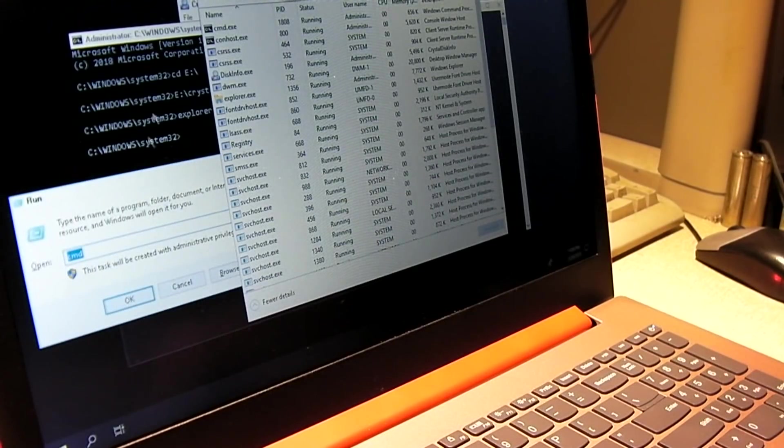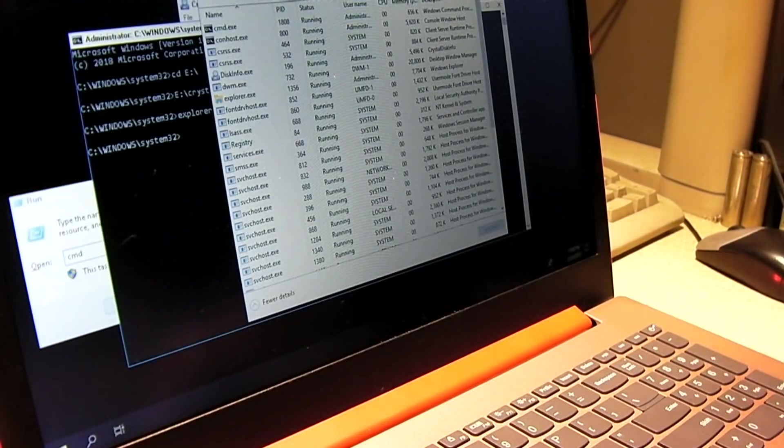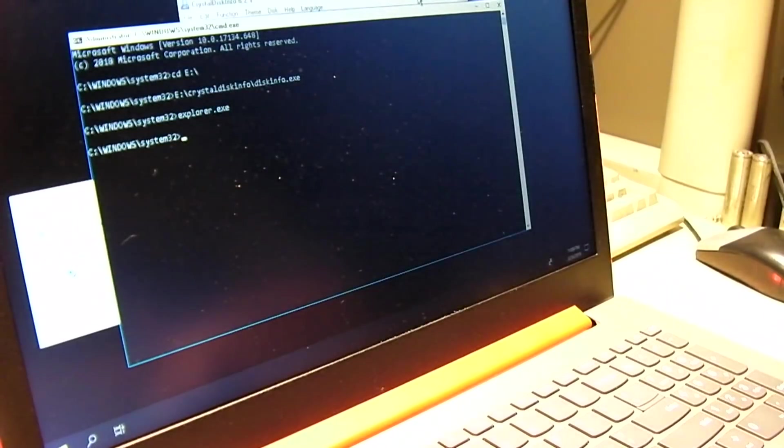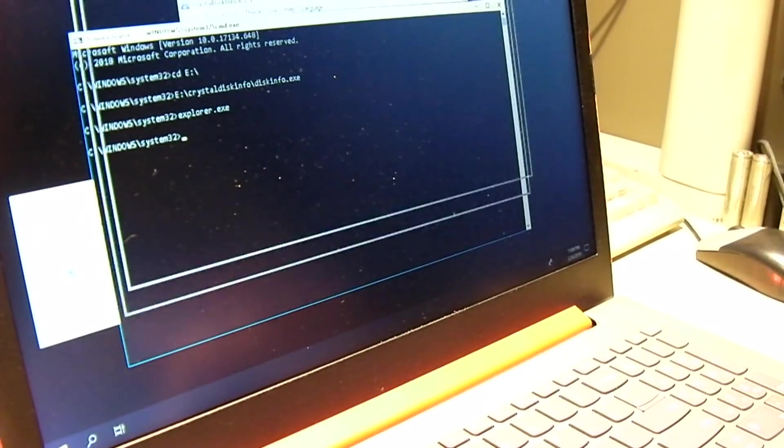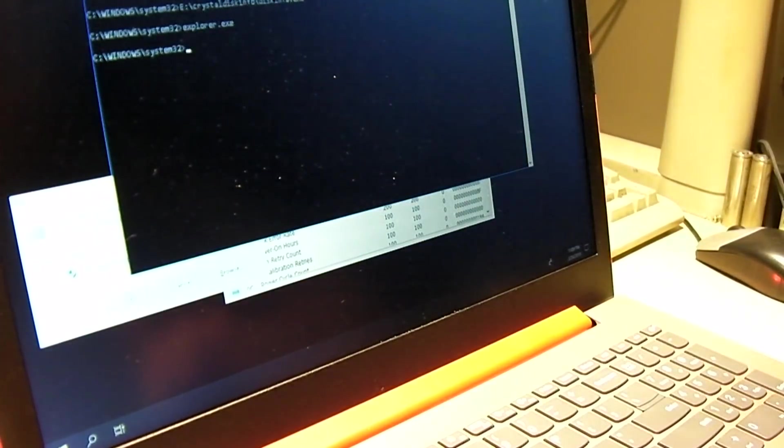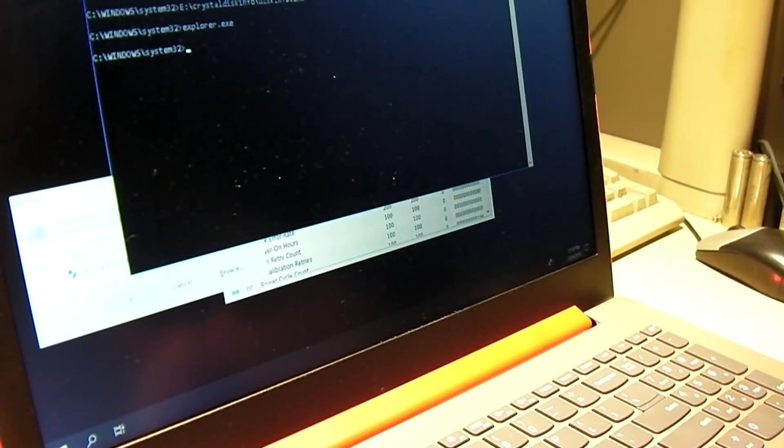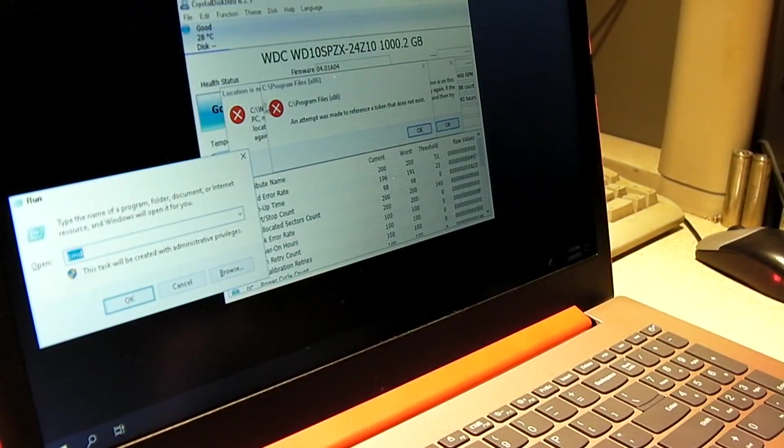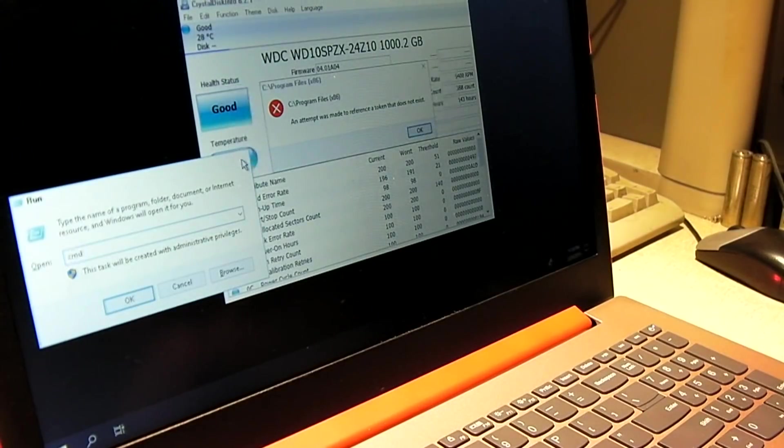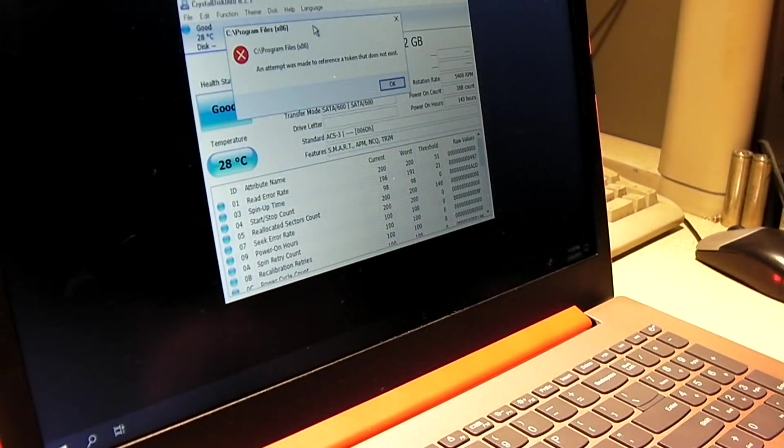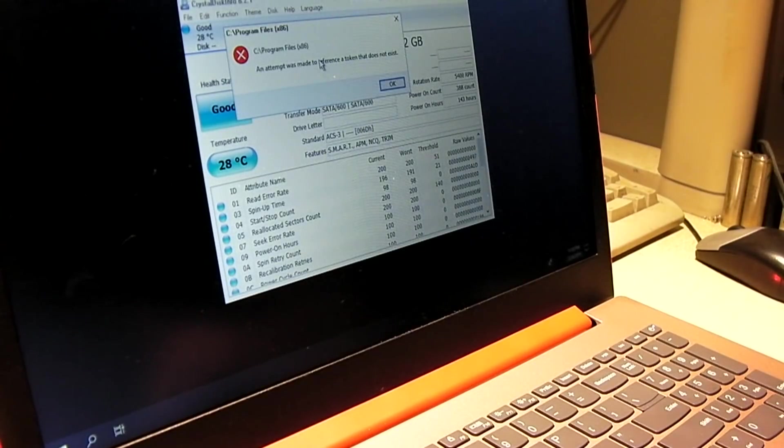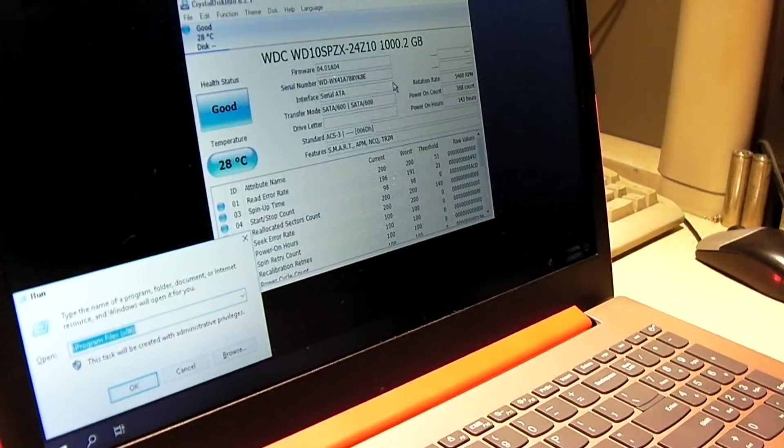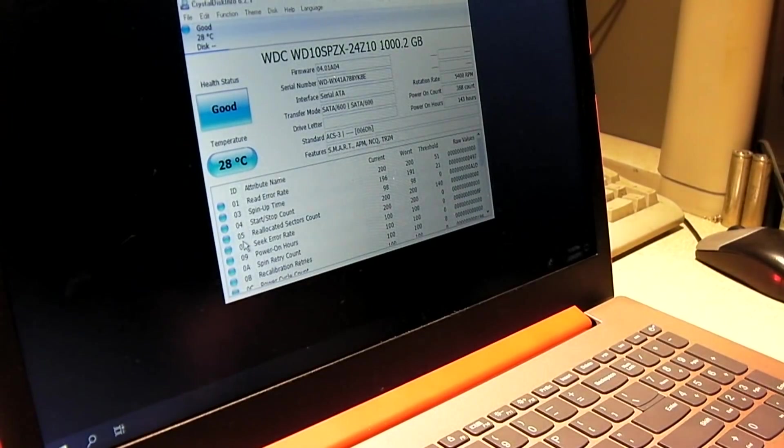So I think we're going to, I think what's going to happen is we're probably going to reload Windows on this thing. There's definitely something going on here, something's done gotten corrupt somehow. That is really bizarre, really bizarre. The error message is right there: an attempt was made to reference a token that does not exist.